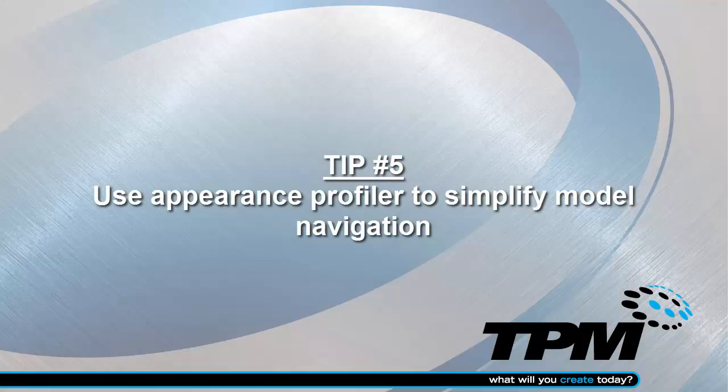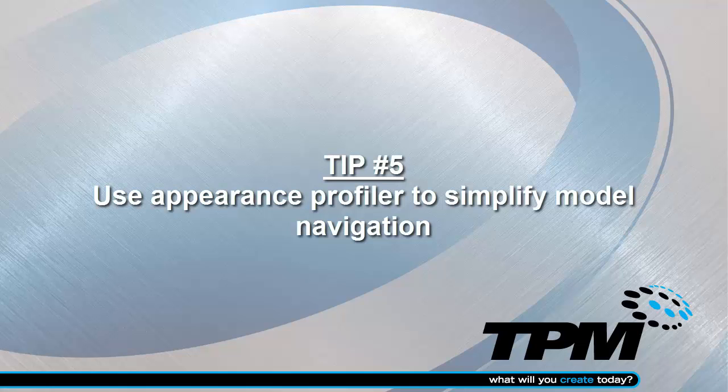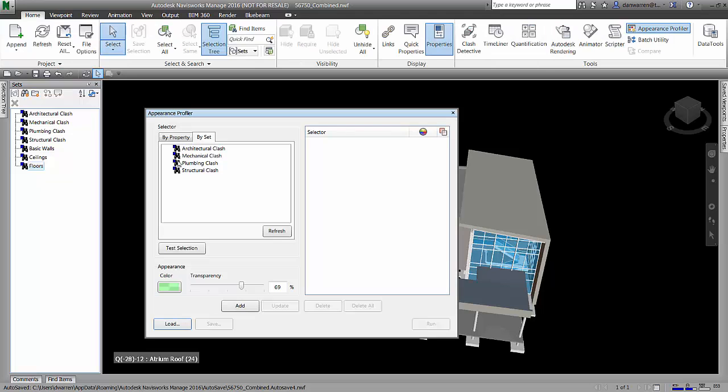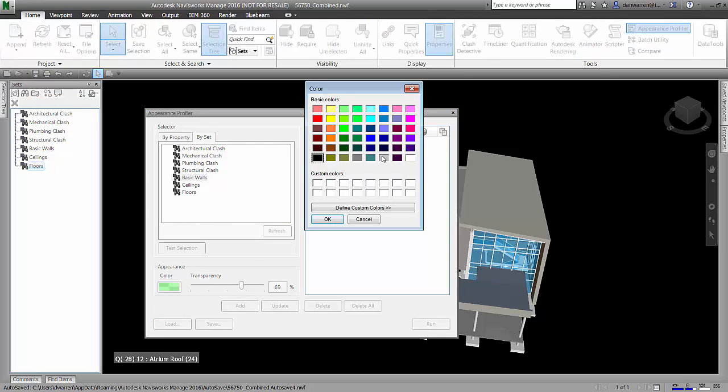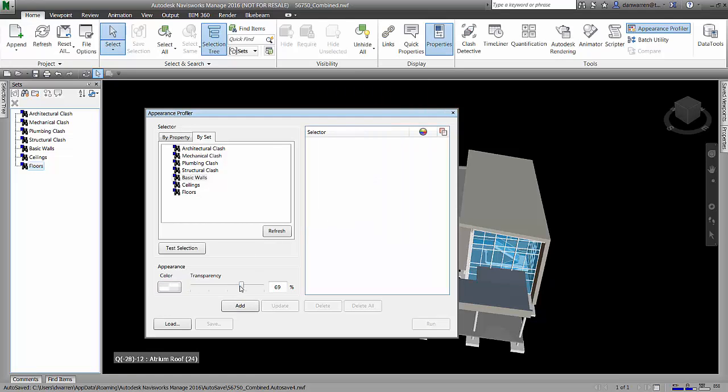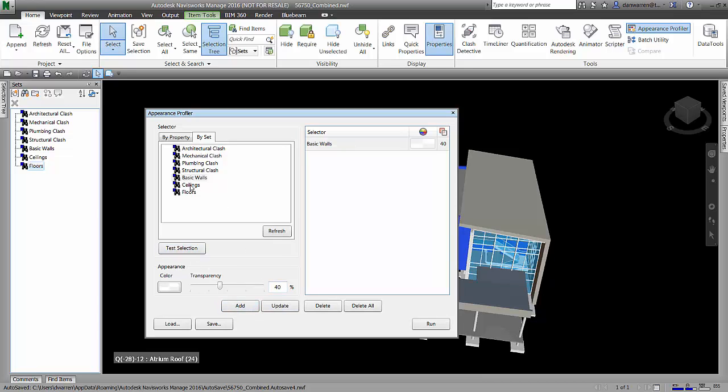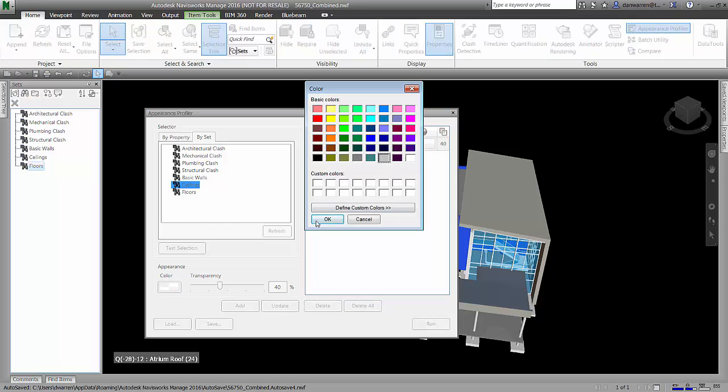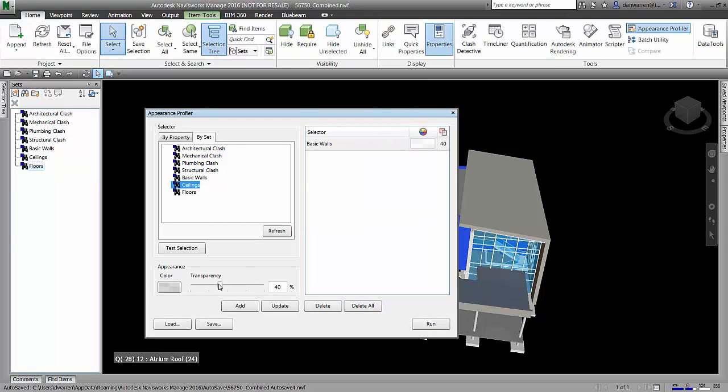Tip number five, use appearance profile to simplify model navigation. The appearance profiler tool allows me to set appearances for my different sets. I'm going to come in here and for my walls, I'm going to set a color and a transparency. It helps to test them as you go through them so you can see how they work. And I'm going to set a different color transparency for the different modeling elements.